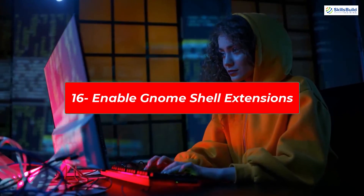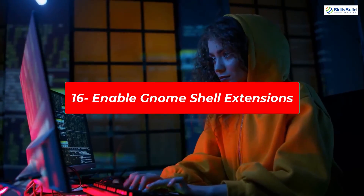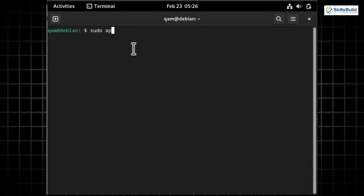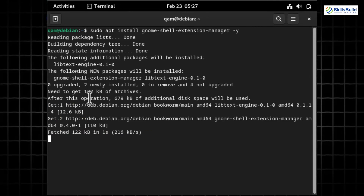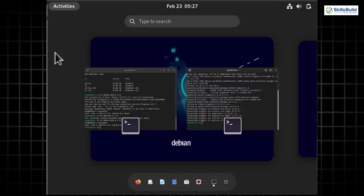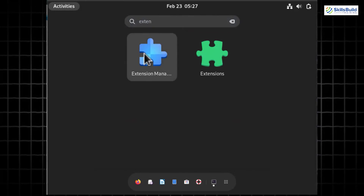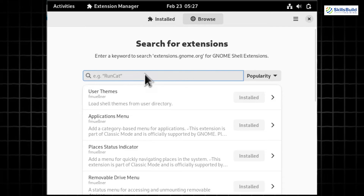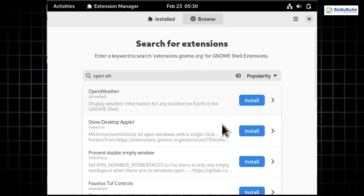To add functionality or improve your desktop's appearance, enable GNOME Shell Extensions. This allows you to add or remove extensions like spell checking, ad blocking, launching applications, and more. Run 'sudo apt install gnome-shell-extension-manager -y' to install the extension manager. Once installed, launch it from the app menu and enable desired extensions — for instance, I'm enabling the OpenWeather GNOME extension.